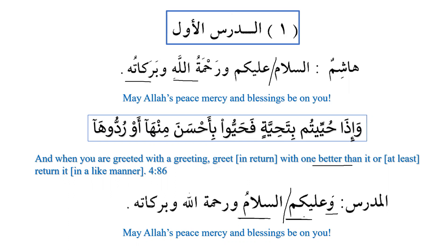As today's lesson is about emphasis, it is very important to know that whenever a prepositional phrase comes before the subject, it comes for the purpose of emphasis. So when you say wa alaykum assalam, it is more emphatic — wa alaykum assalam wa rahmatullahi wa barakatuh.